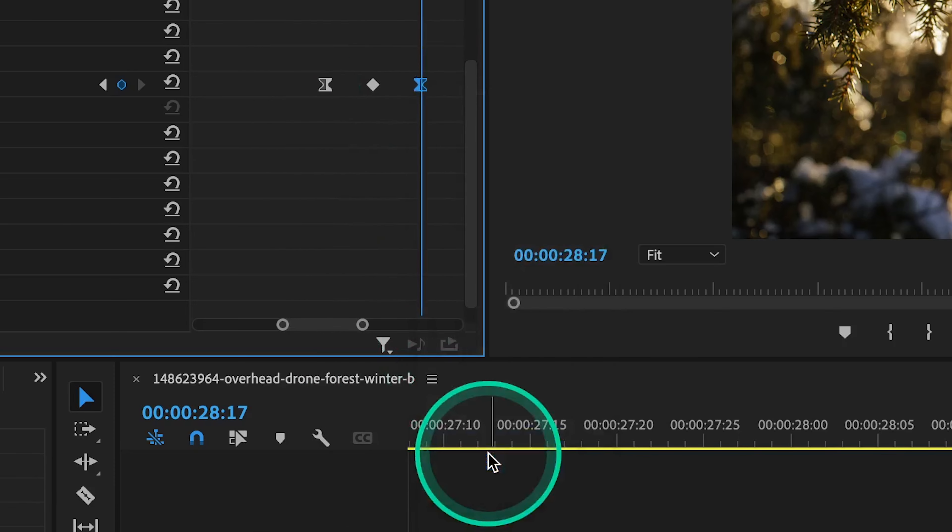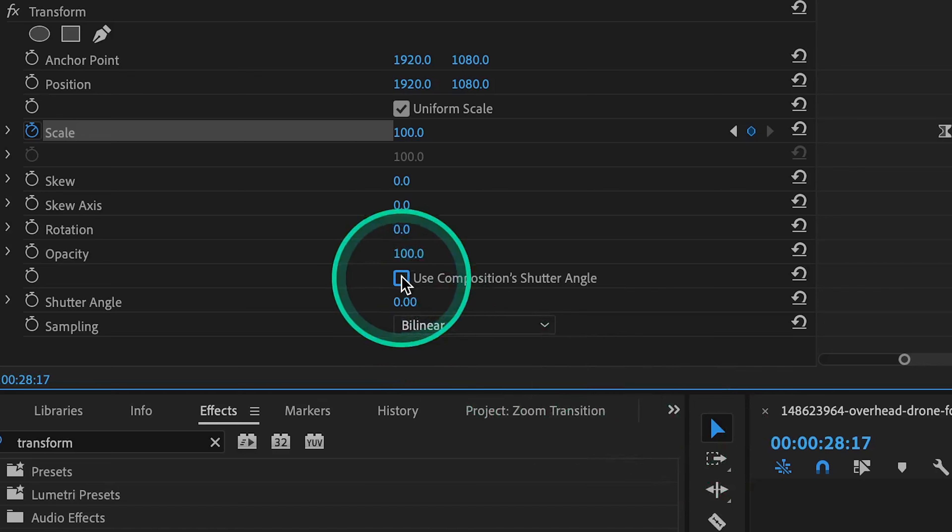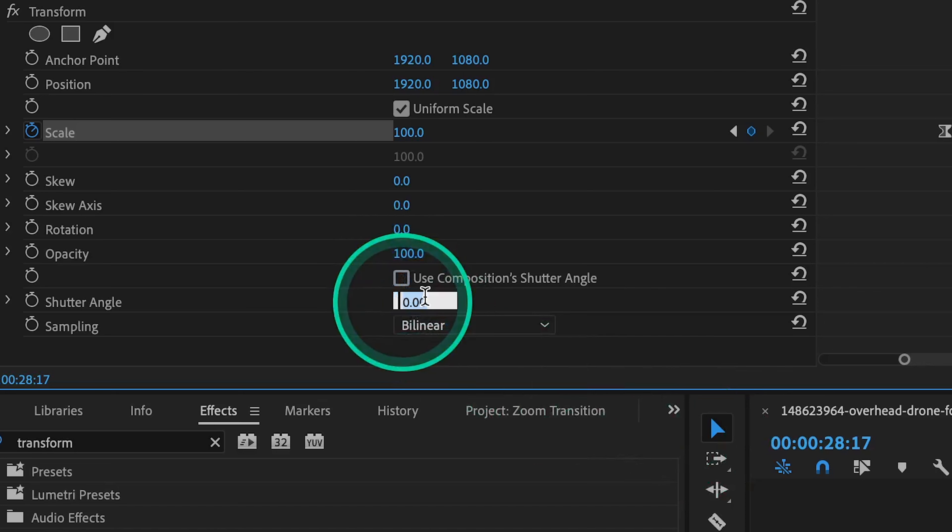Lastly, to add some motion blur to the zoom, let's uncheck this option where it says use composition shutter angle, and then change the shutter angle to 360.